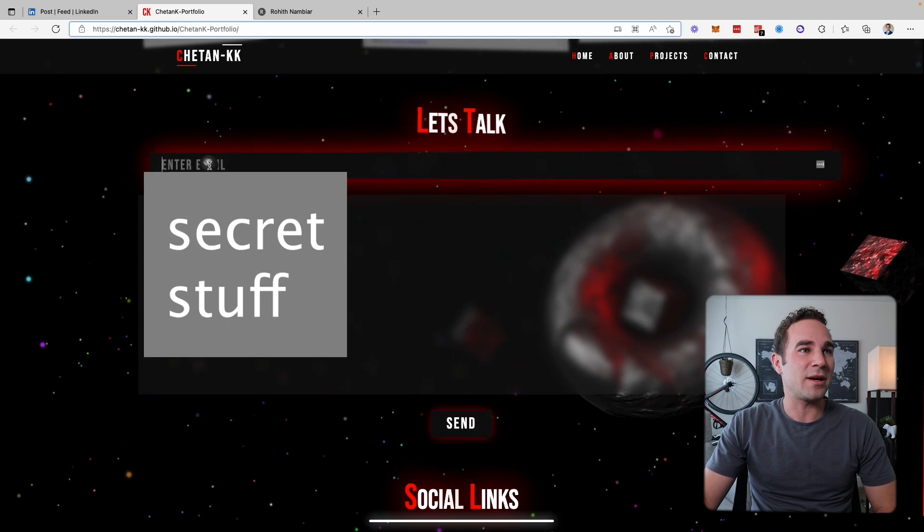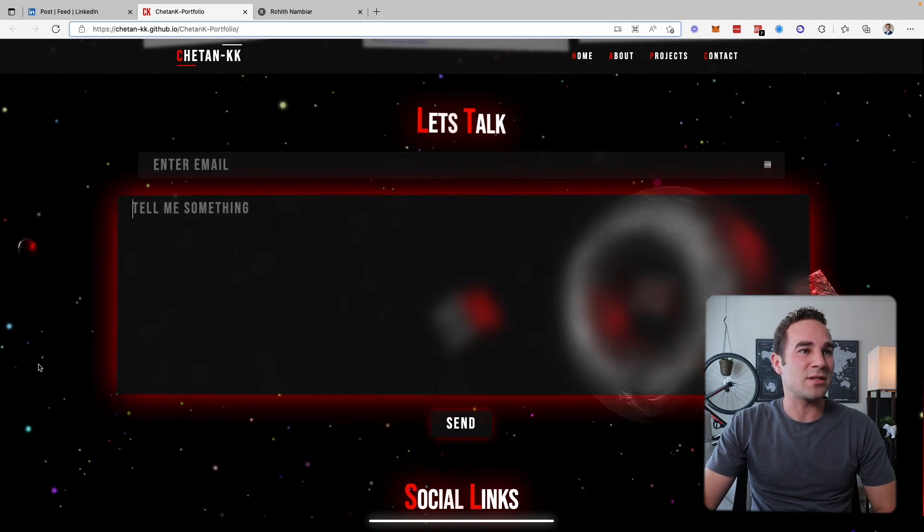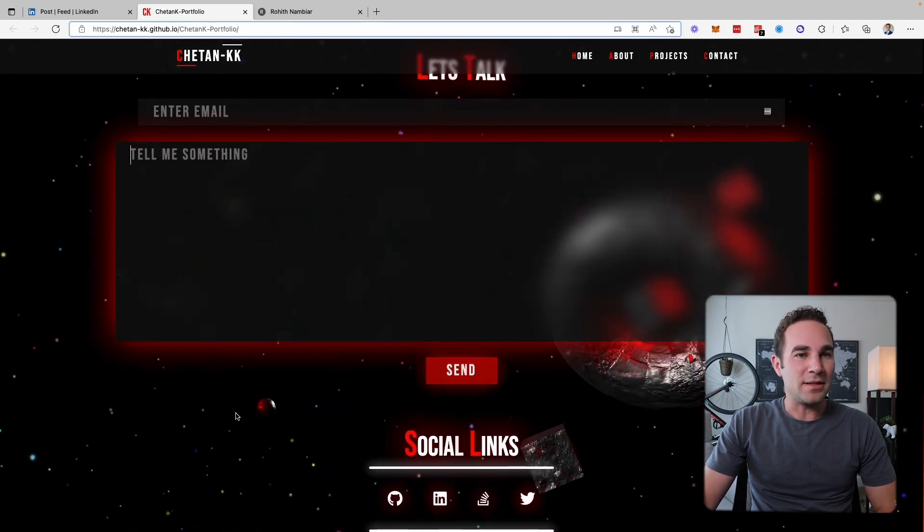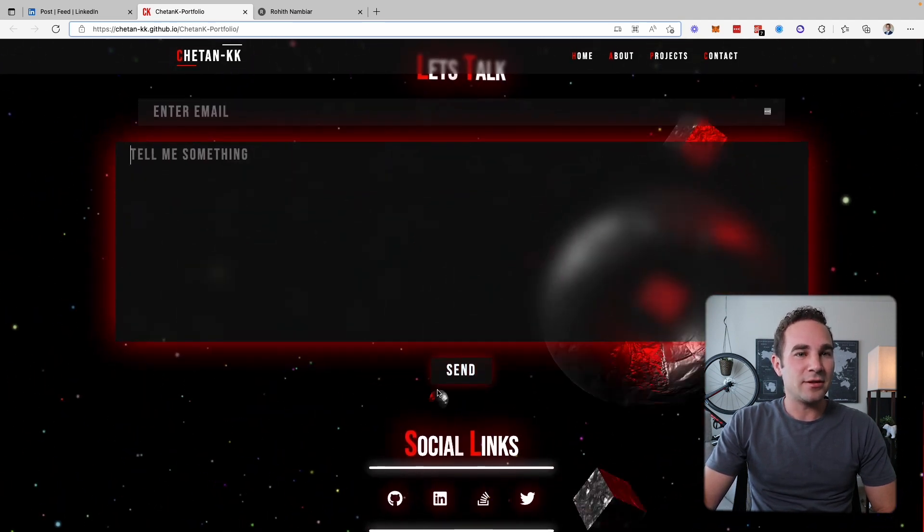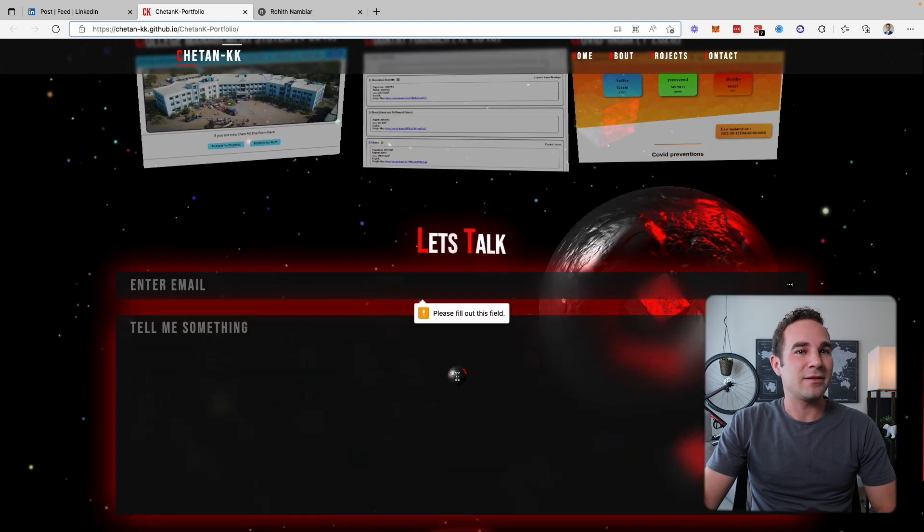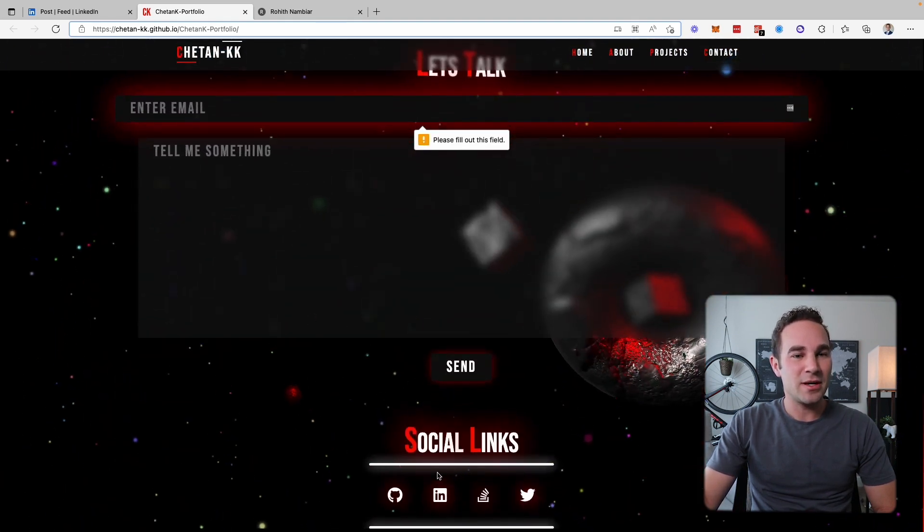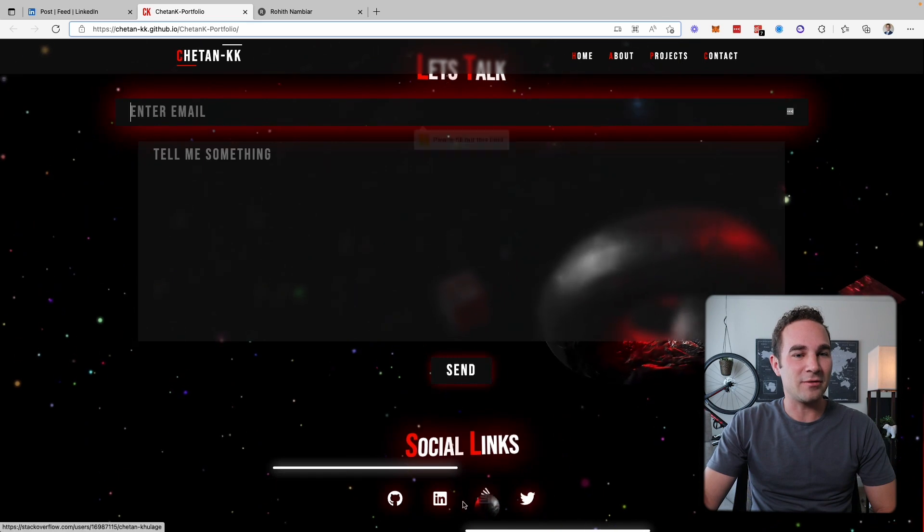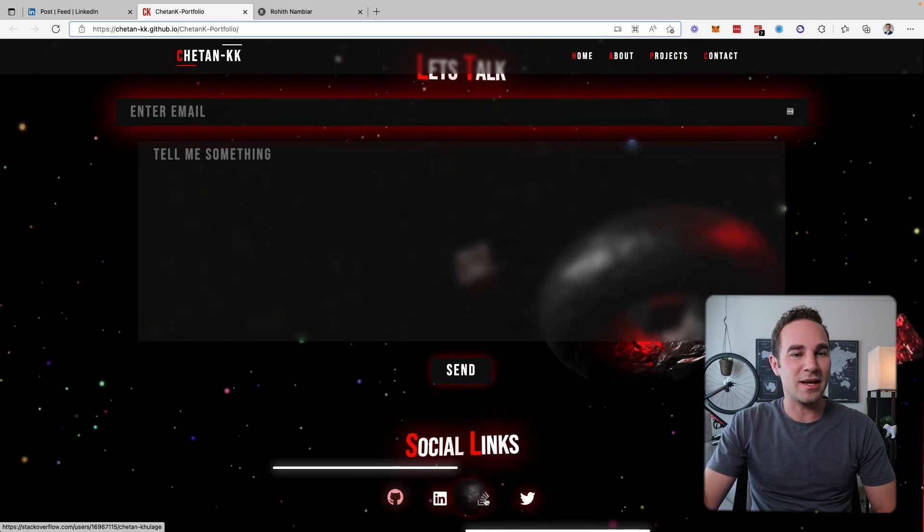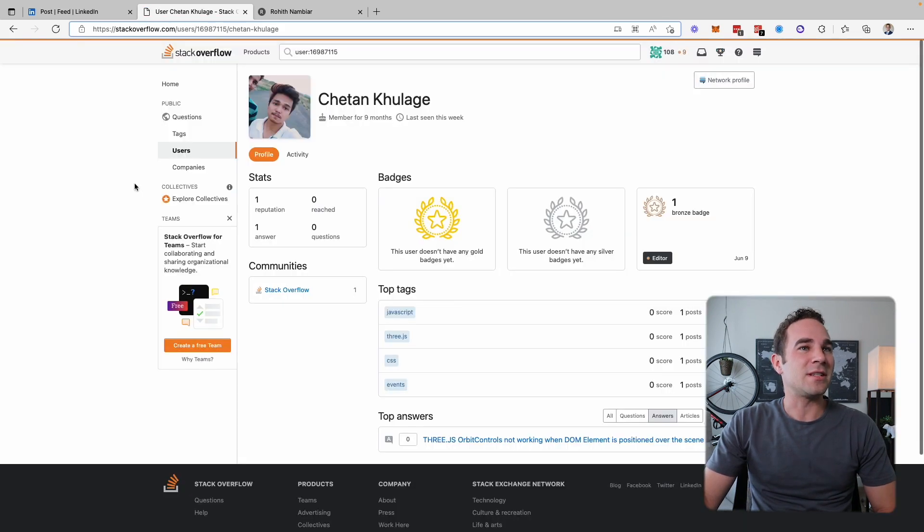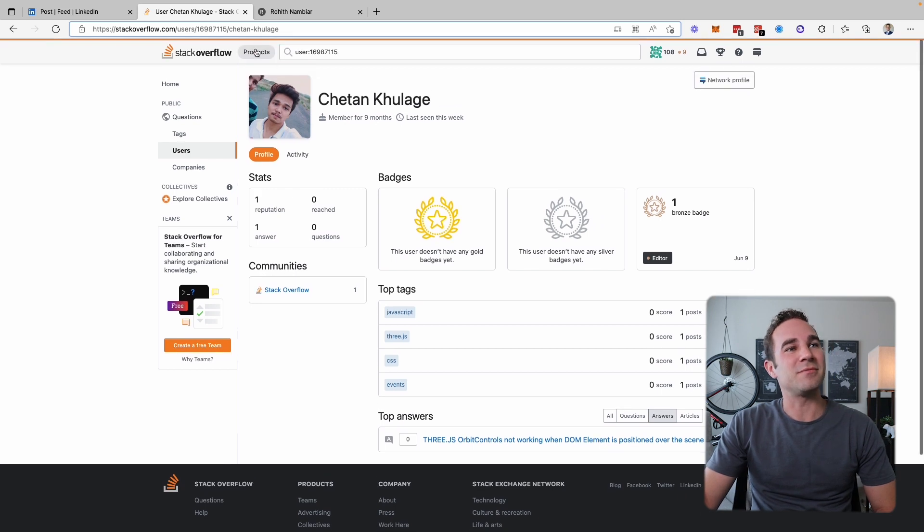Super basic here. Let's talk. Everything's jumping around again. It looks like you can input stuff, which is great. And then sending that over. What happens if I click it without anything going in there? Yeah. Okay. So it's a good form that works. Social links. Awesome. So you've got stack overflow, things like that. Let's see. Member for nine months, one reputation. Nice.